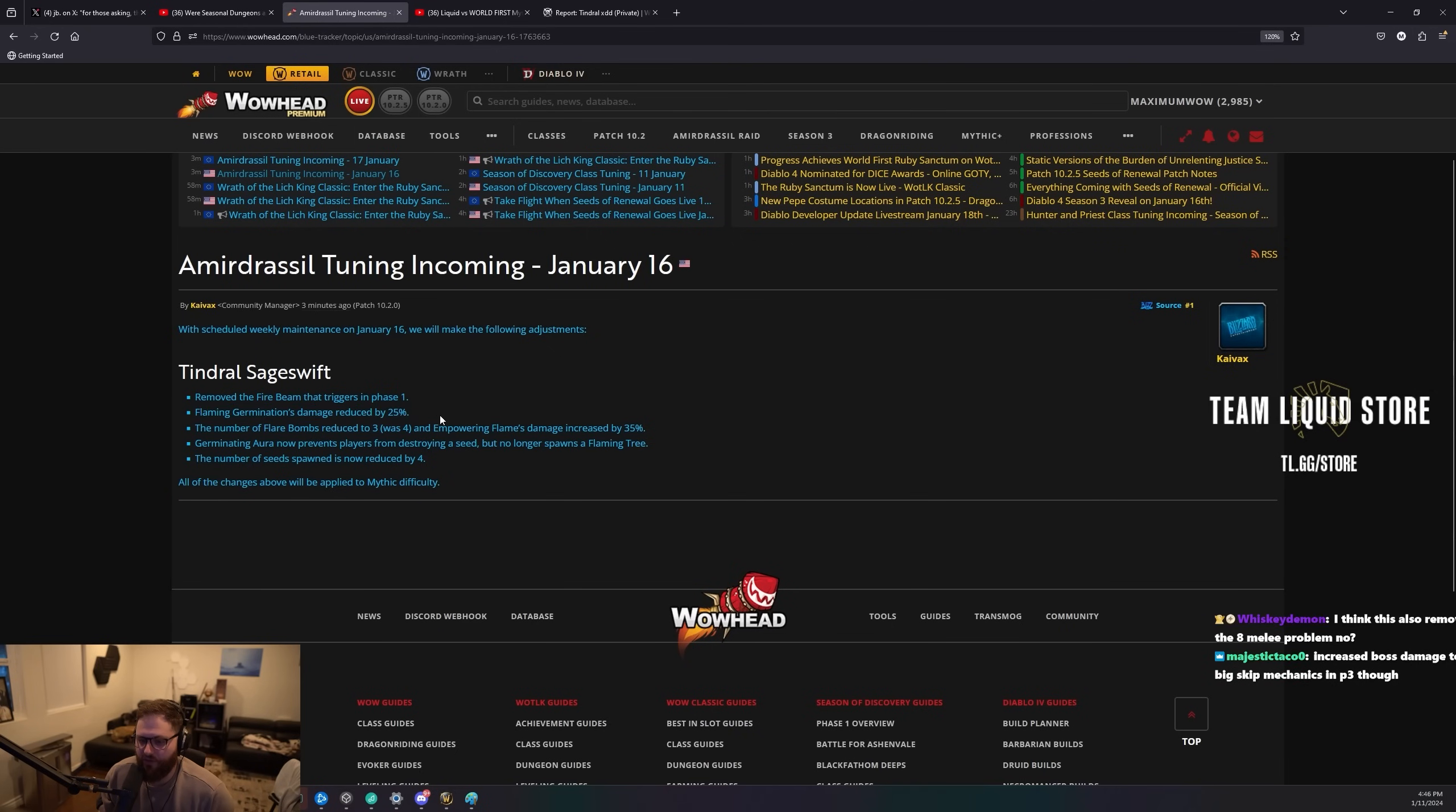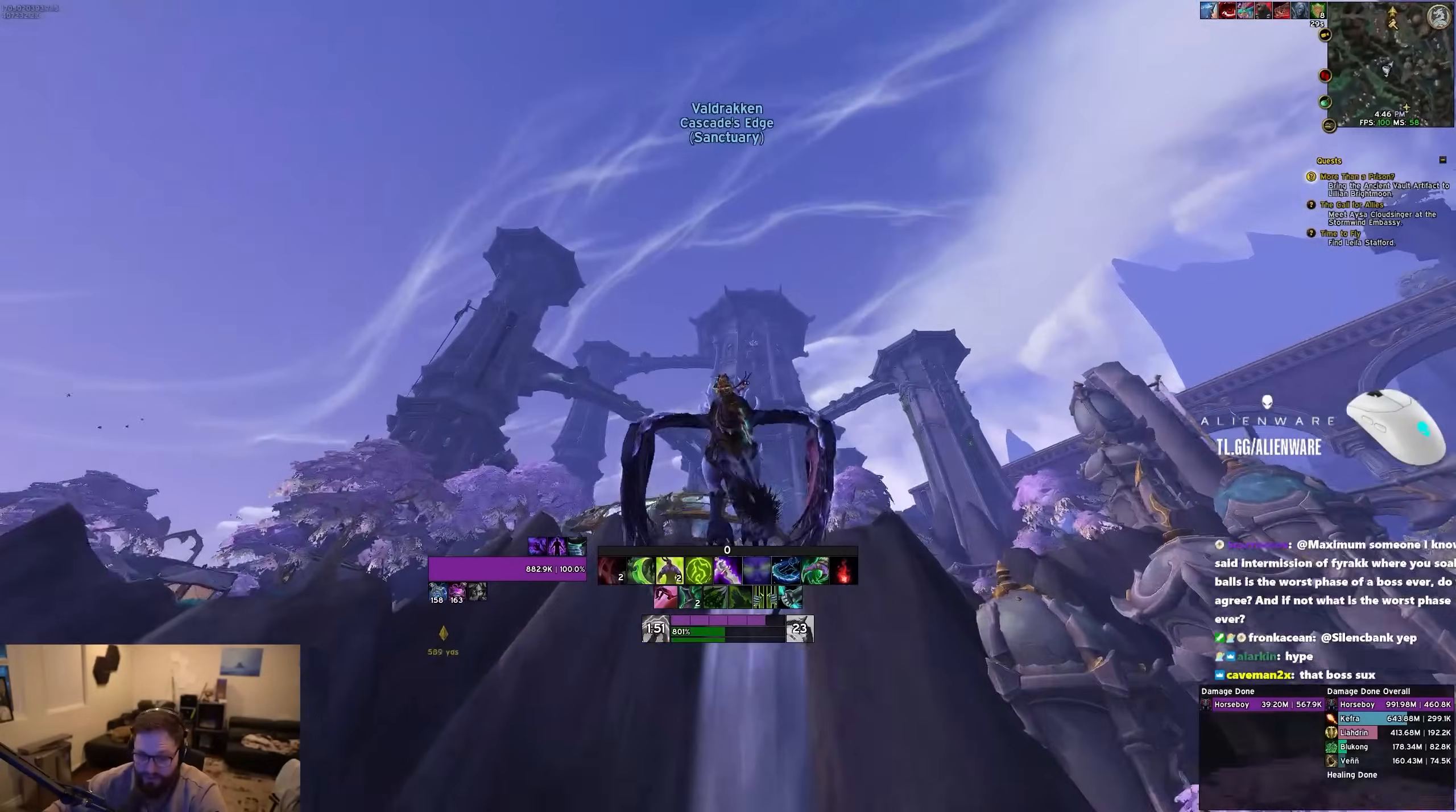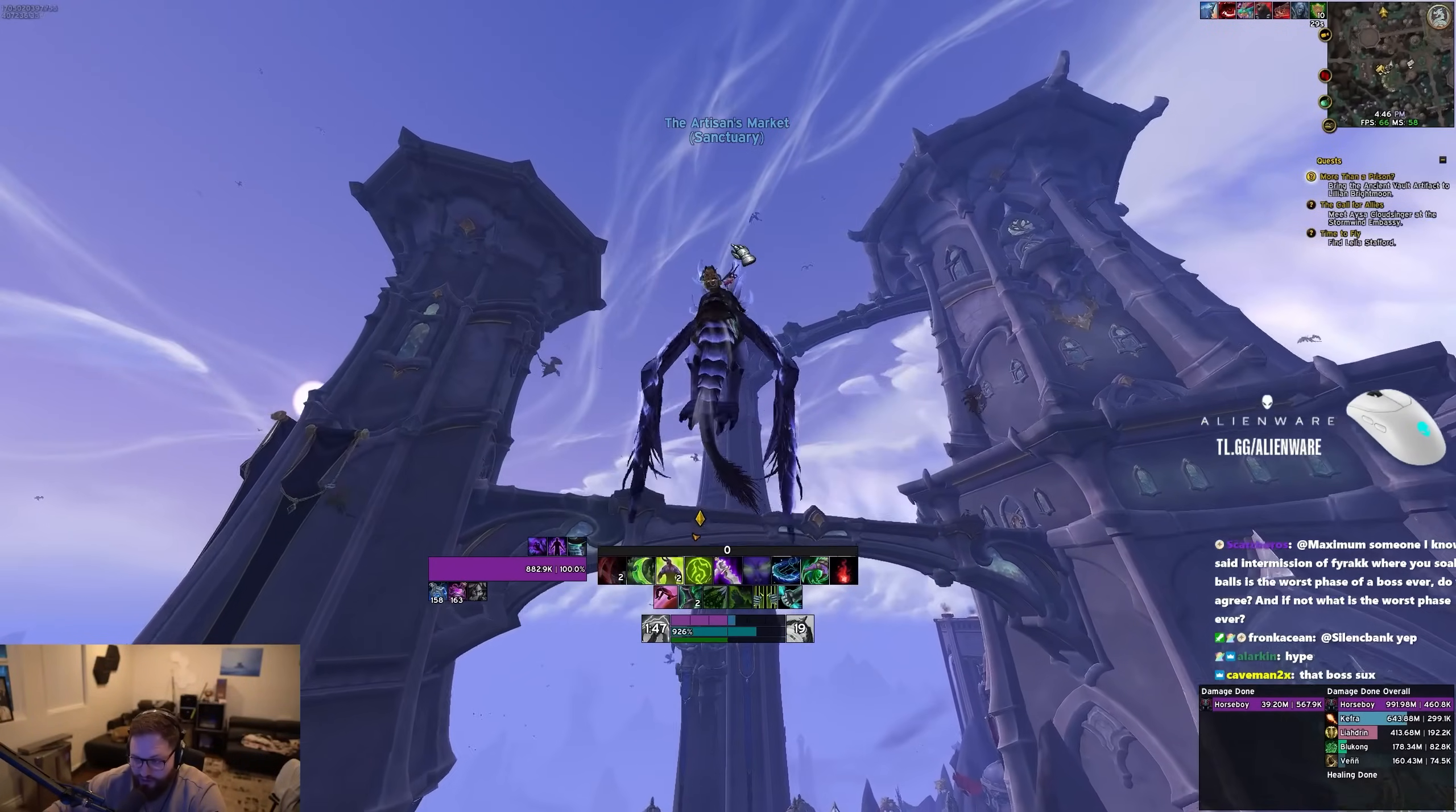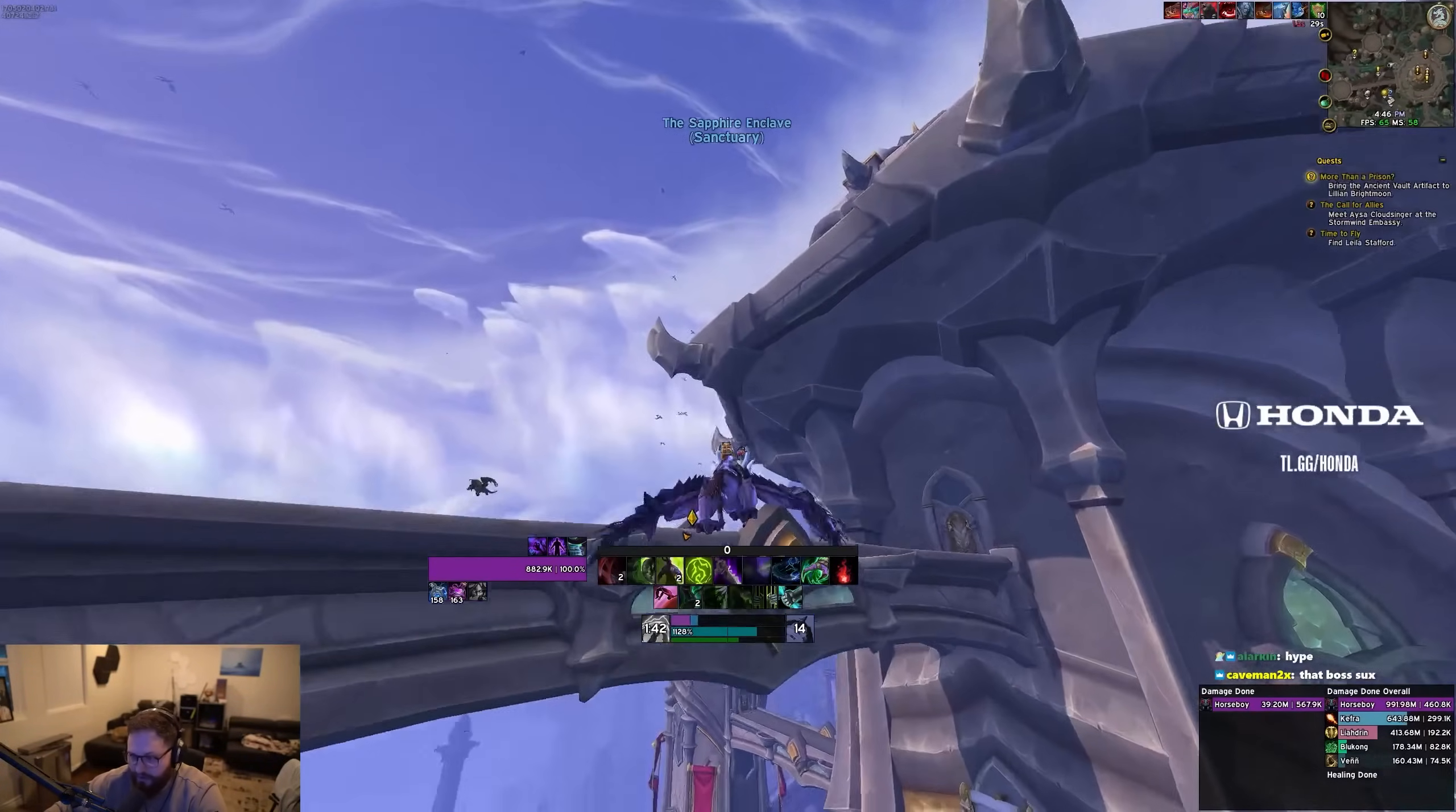Flaming germinations damage reduced by 25%. That's gonna matter. So seeds are gone. This is a massive nerf to Tendril for sure. Well deserved. So TLDR, they took Tindy out back and shot him. I mean, I don't know. Didn't people say Tindy got taken out back and shot the last two nerfs? And then it's still just fucking farming guilds? Like, I don't know. We'll see.